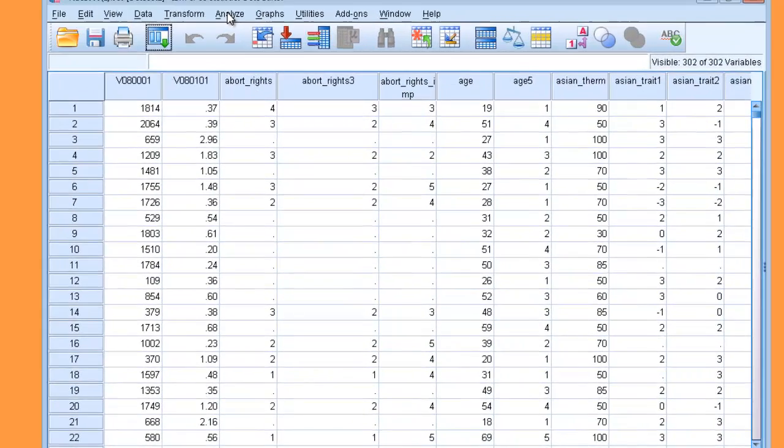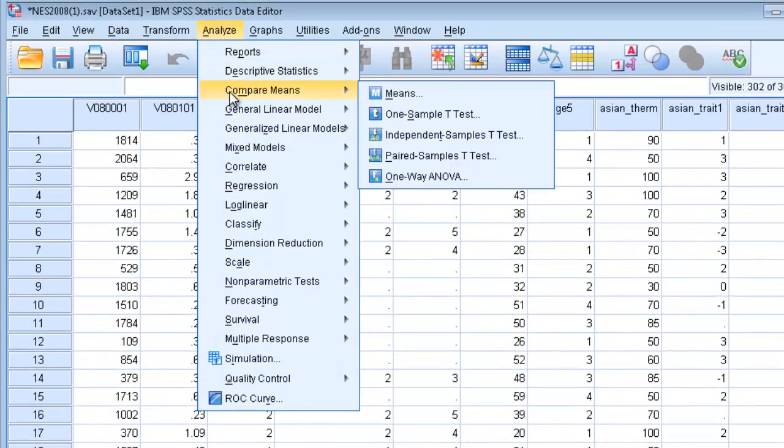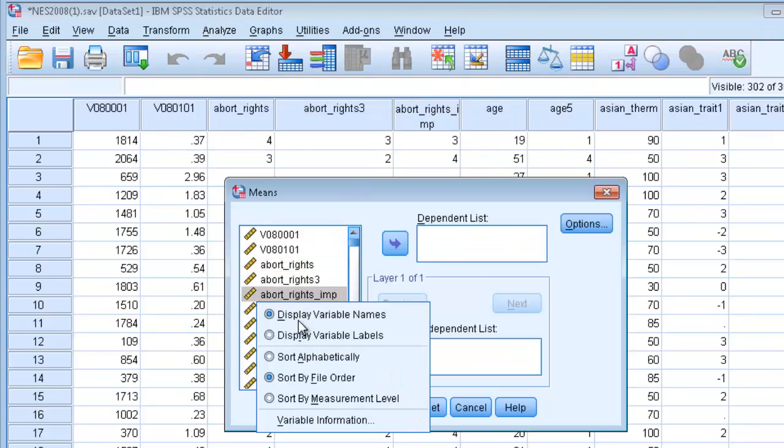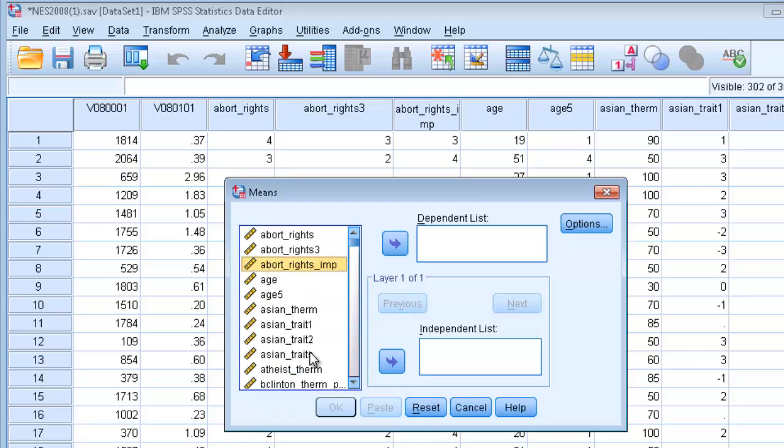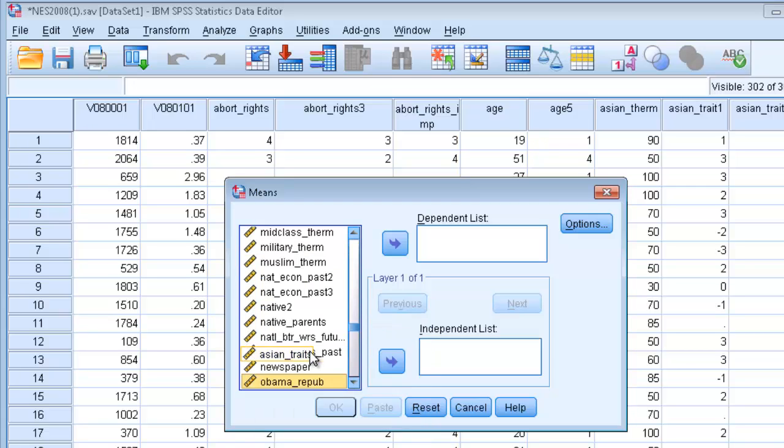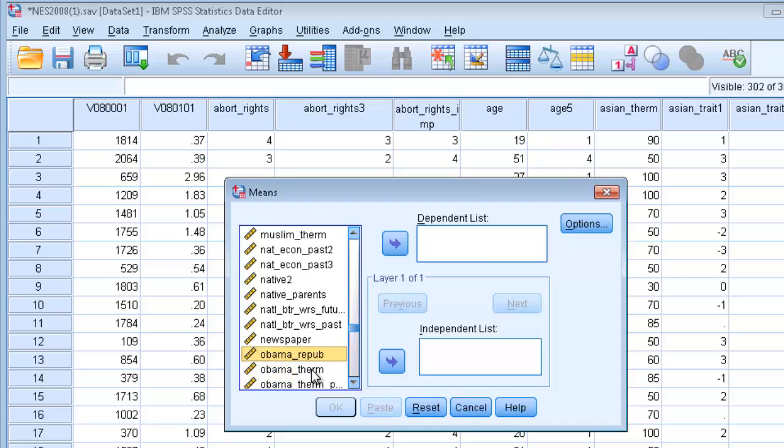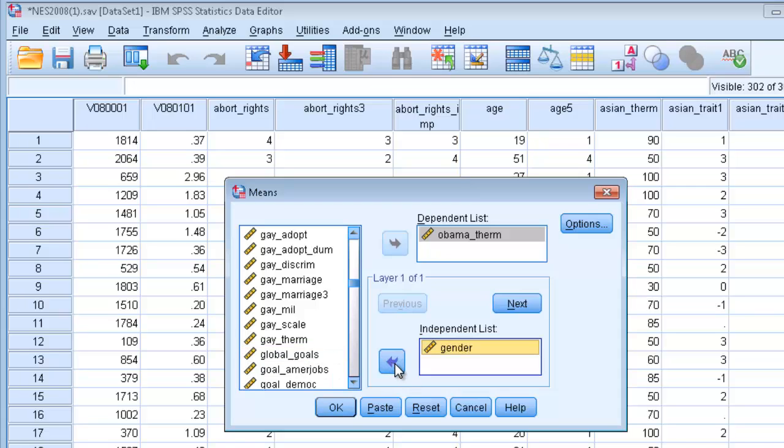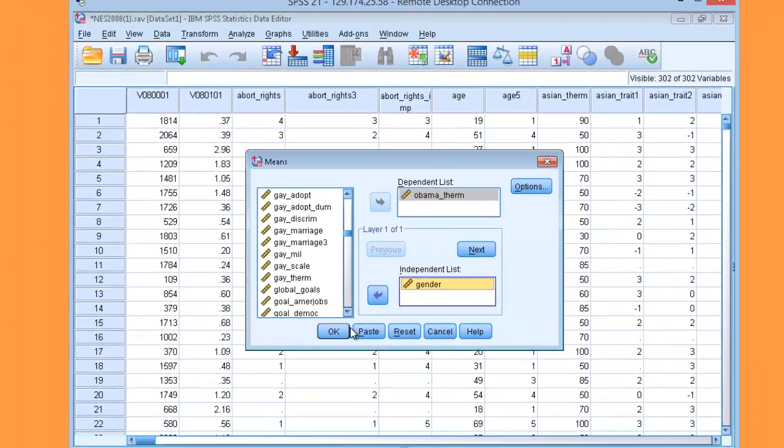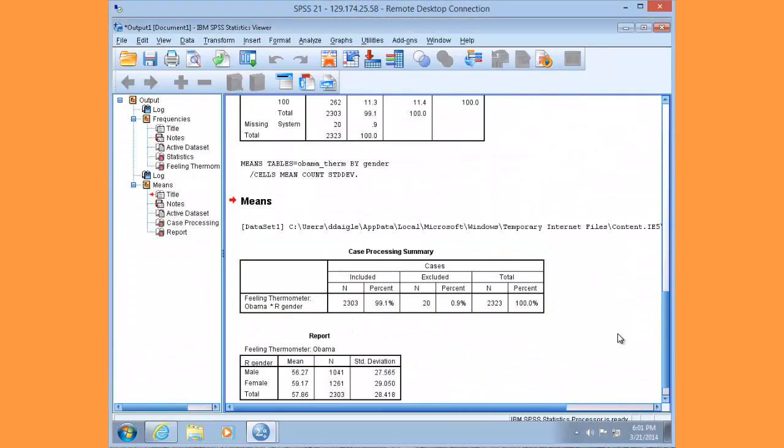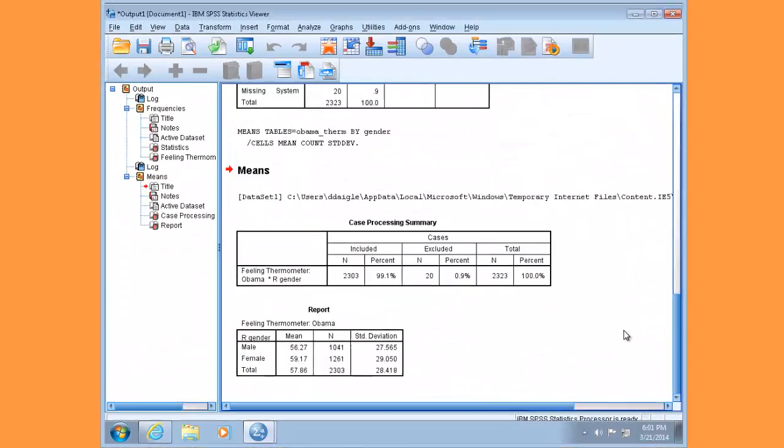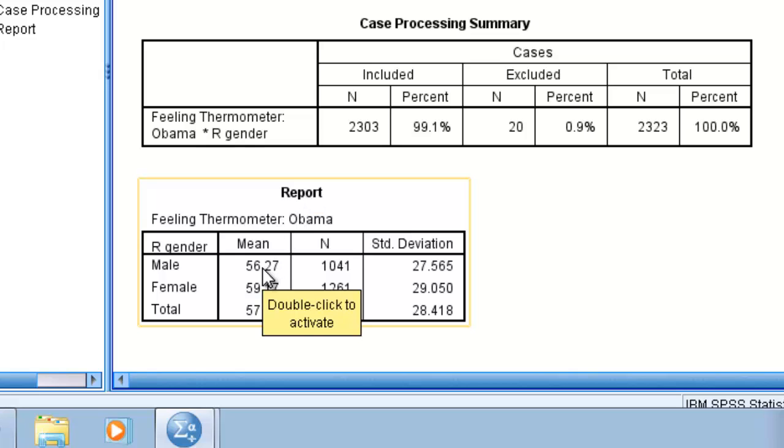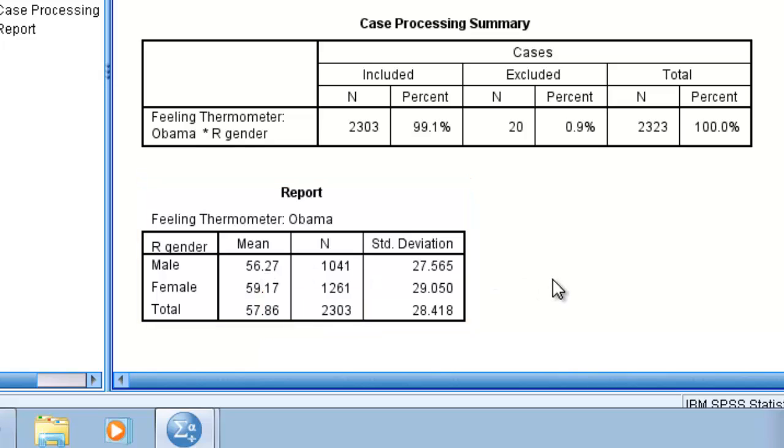Go to Analyze, Compare Means, and click on Means. Sort your variables and select the Obama thermometer in your dependent list. Select gender and place this in your independent list, then click OK. In the output window, it appears that men and women do differ in their mean scores. Males on average rate Obama 56.27, whereas females rate Obama 59.17.